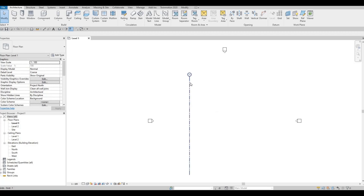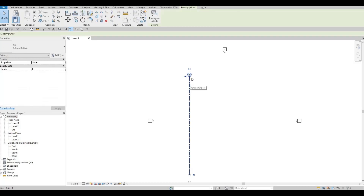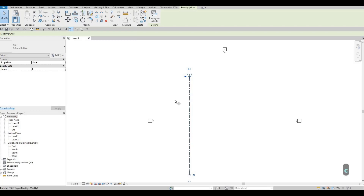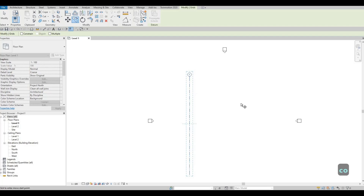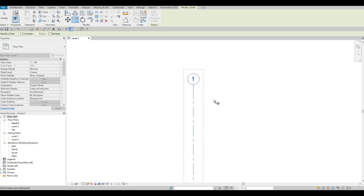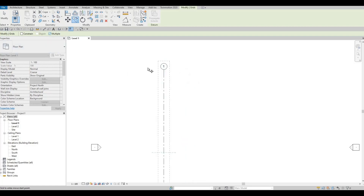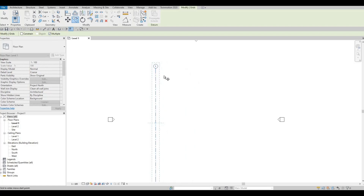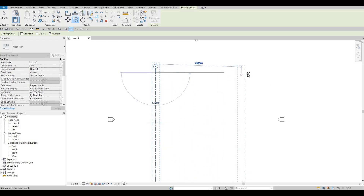Now we can select this again — select the grid line — and here you can click the Copy command or type CO. Once you type CO you'll be able to grab it, and as you can see there's a dashed line around it indicating it's selected for copying. Before selecting, you need to check Multiple in order for us to add multiple grid lines.